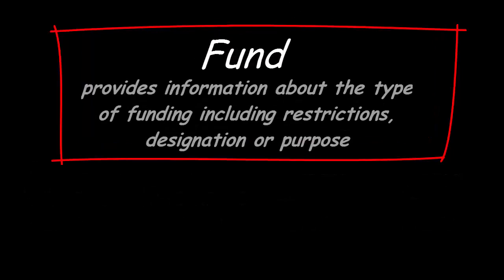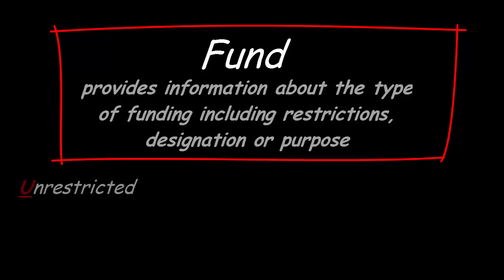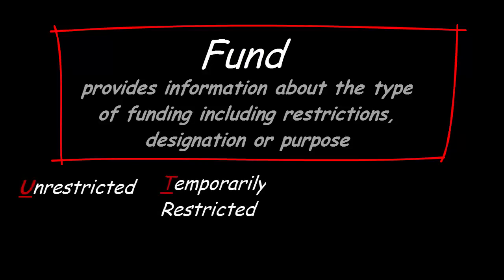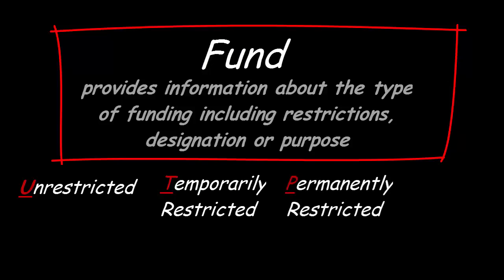The fund provides information about the type of funding, including restrictions, designation, or purpose. Funds are categorized into Unrestricted, Temporarily Restricted, or Permanently Restricted, and Agency.